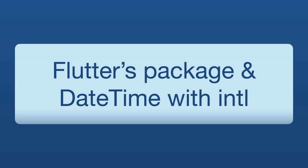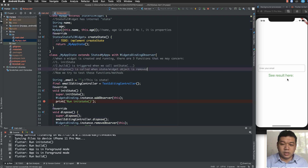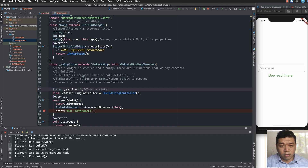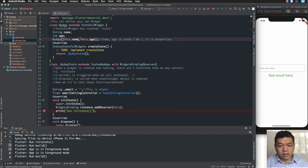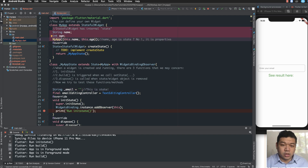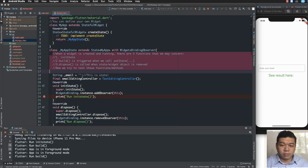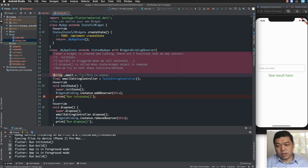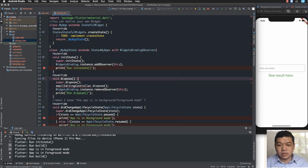Hello everyone, today I continue with Flutter packages and how to use datetime with the library named intl. intl is a library for modifying or displaying datetime variables. In the previous lesson we removed unnecessary code from a previous server binding, and now I will add more libraries or packages inside the existing project.